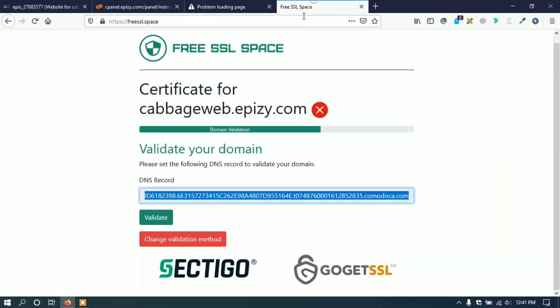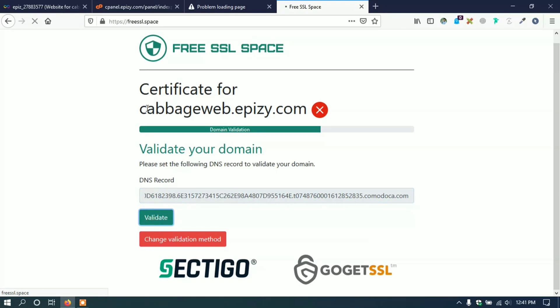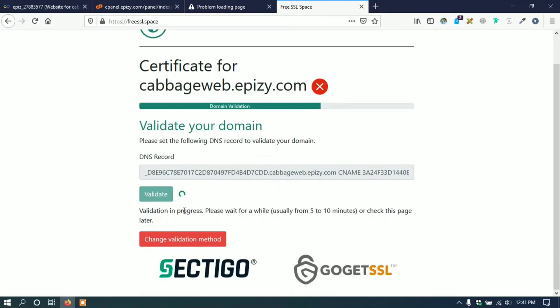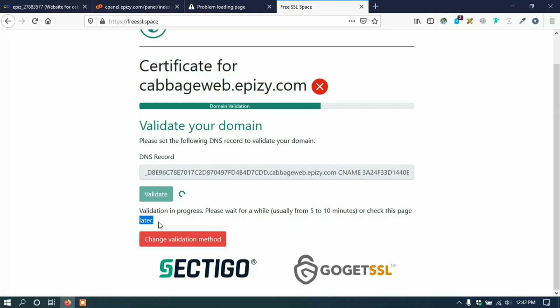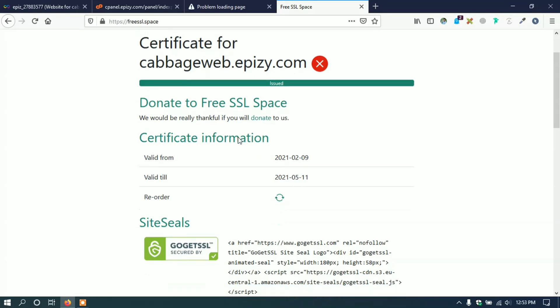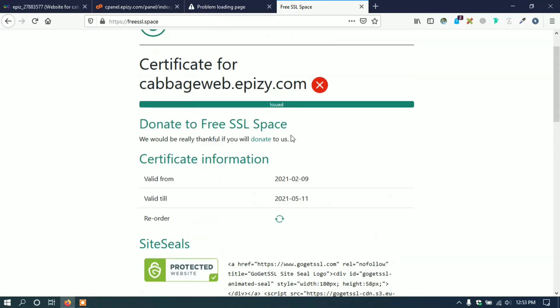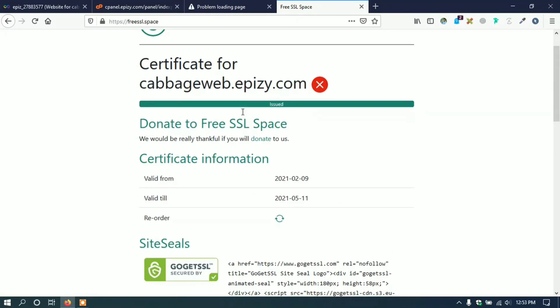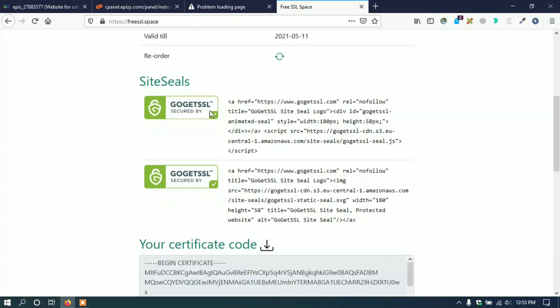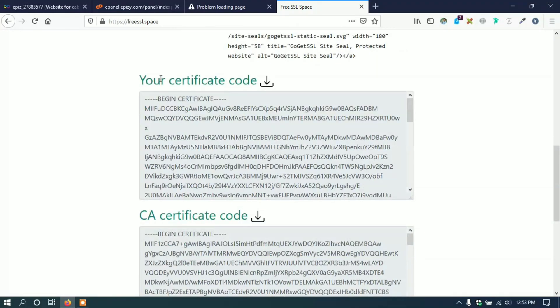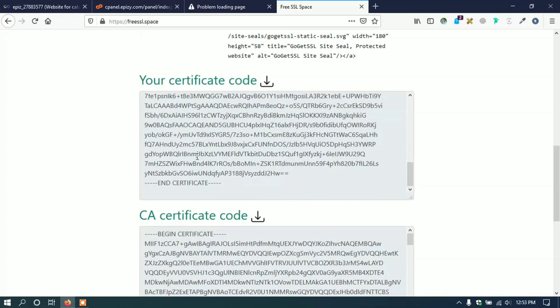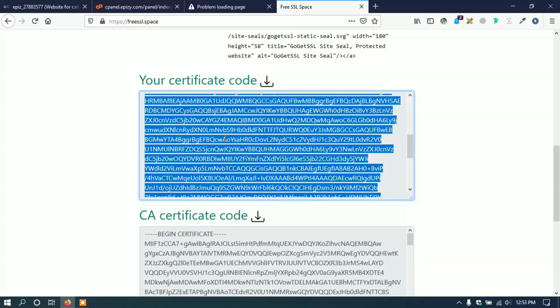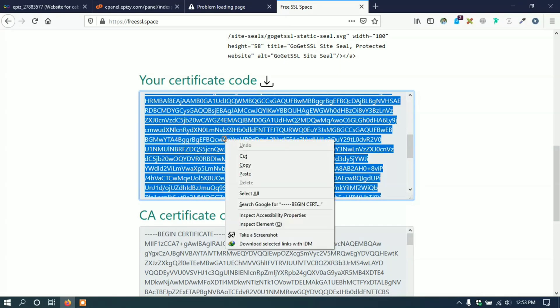Then go to Free SSL dot space and click validate to validate our domain. It actually takes a long time to validate, probably around 5 to 10 minutes. Wait and refresh the page. After 10 minutes, in my case it took about 12 minutes, it gives me SSL certificate. Copy the certificate and paste it to control panel.